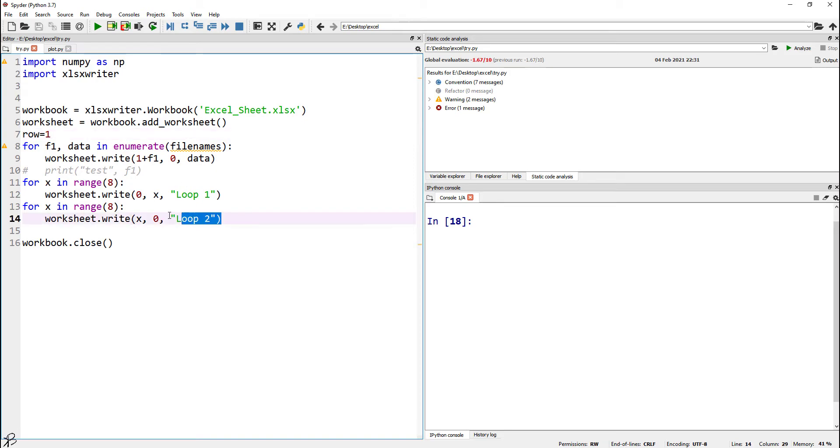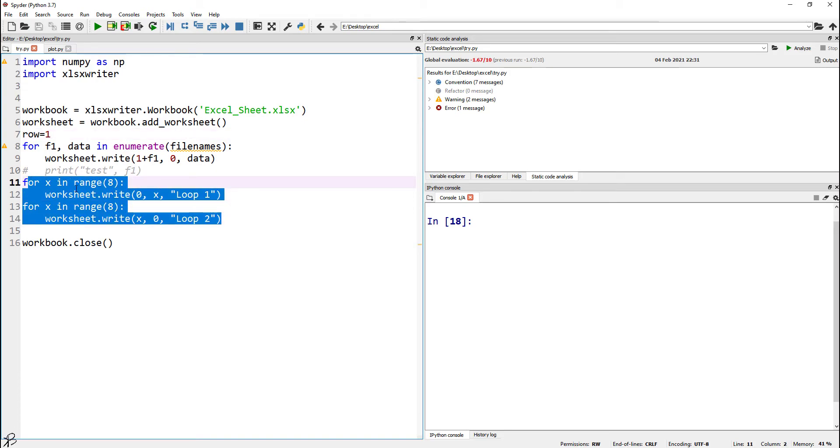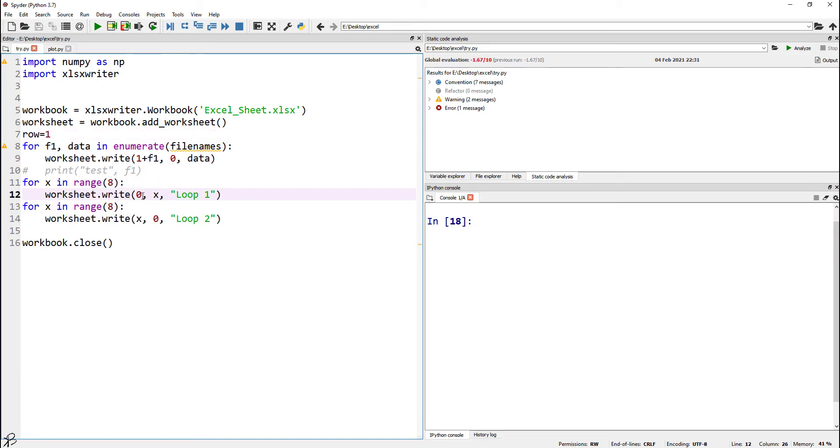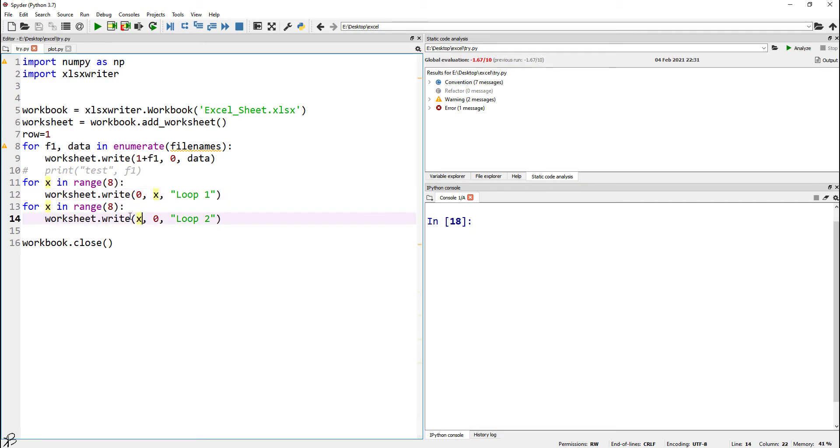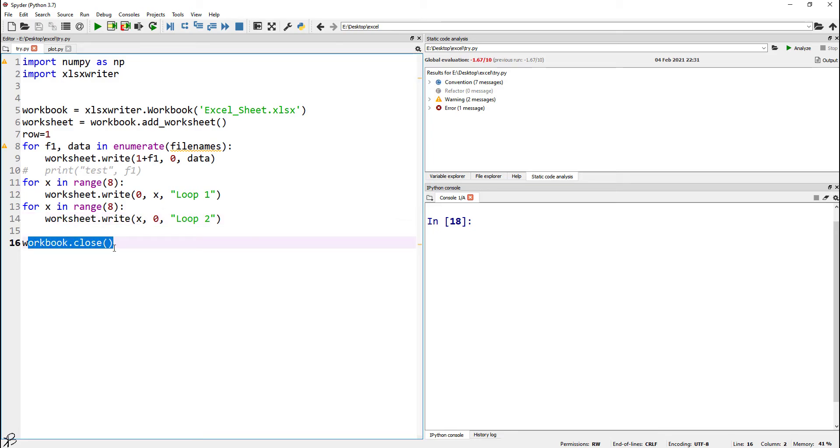Here, what it will do is for a particular row, it will change the value of columns and print 'loop one.' In the second loop, it will print 'loop two' where the number of columns is changed, and then the workbook is closed. With this simple code, we will be able to generate an Excel sheet.